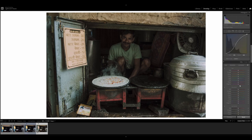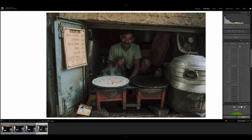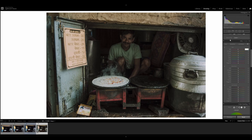Moving on to hue, saturation, and luminance. I'm going to be working on the hue range first. The red value is going to be minus 3. Minus 6 for orange. Plus 11 for yellow. Plus 5 for green. I'm going to leave the rest of these.